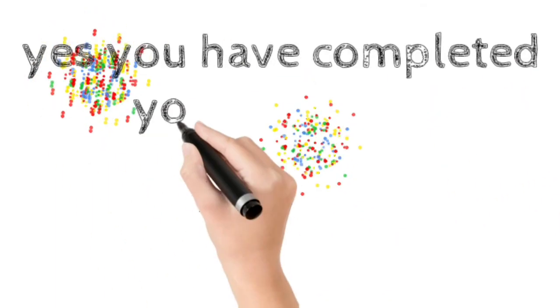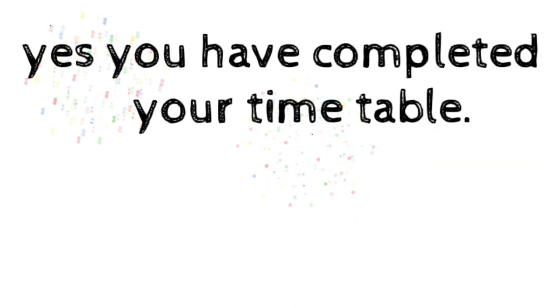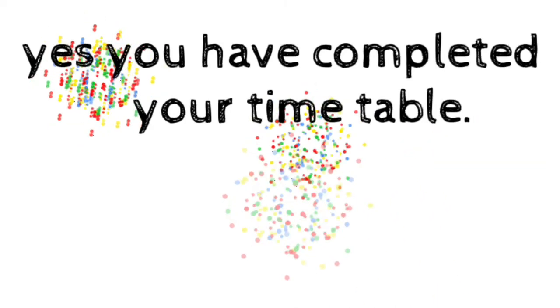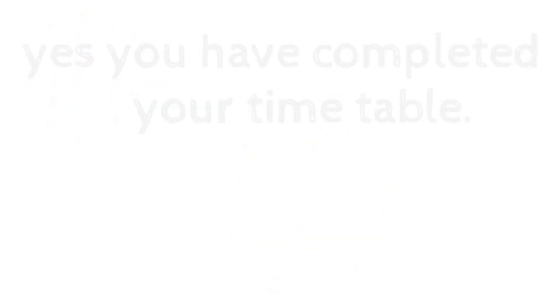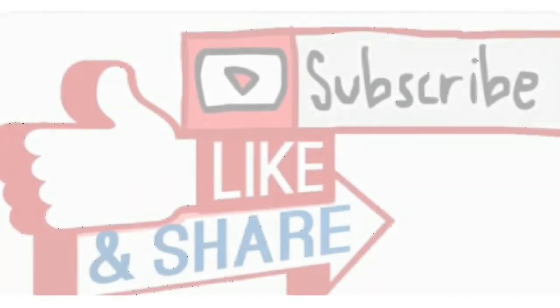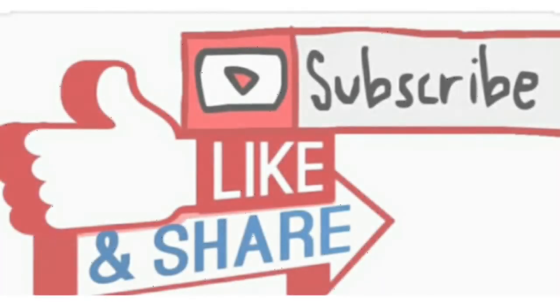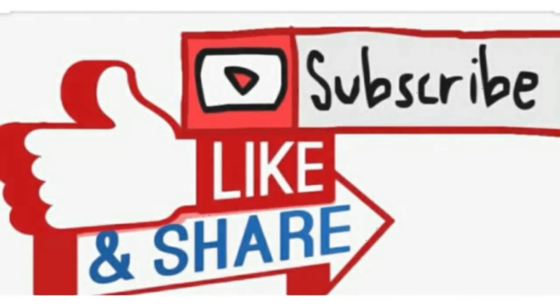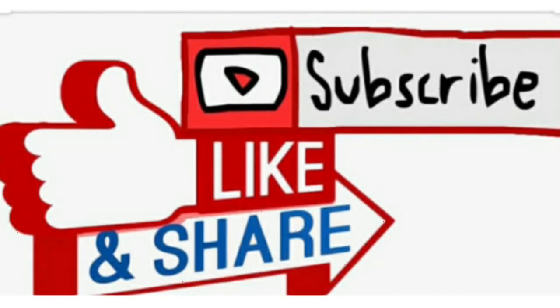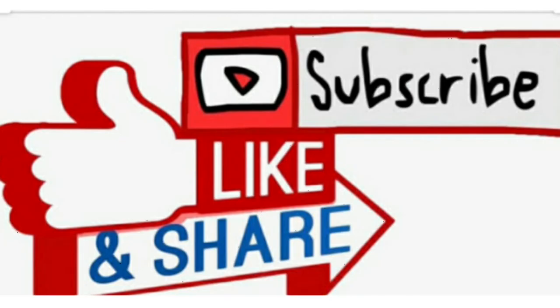That's it, guys. You have completed the whole timetable for this whole lockdown. So keep smiling and enjoying. Next, I want to thank you all. Please, guys, subscribe, like, and share my channel. Or you can ask your friends to watch my channel also.